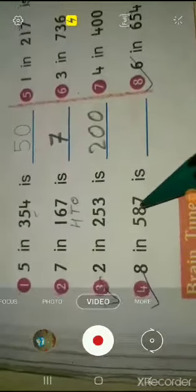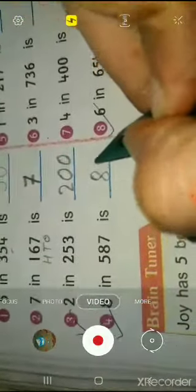Fourth question: what is 8 in 5887? In 5887, 8 is in the tens place. So what will the number be? Eighty. 8 is eighty.